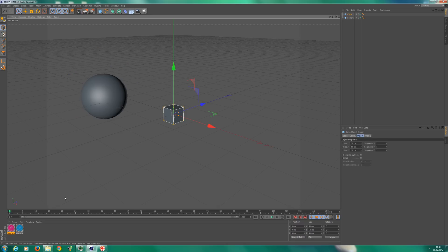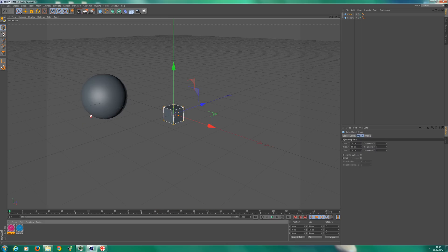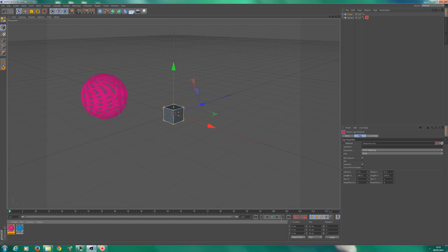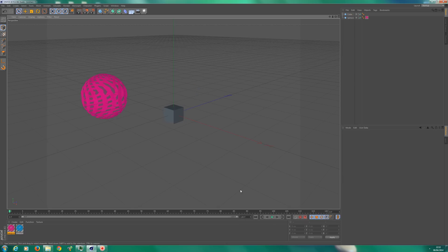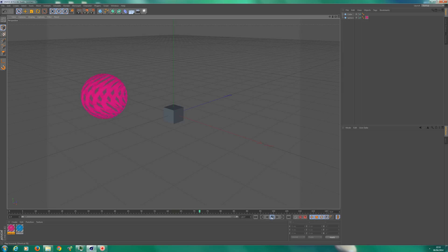So if I click play, the ball turns. It's very hard to see. I actually did make a material to make it a bit easier to see. So if I click play, you can see that's rotating and the cube's doing nothing. So let's get that cube doing something.